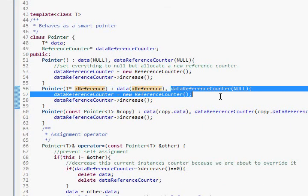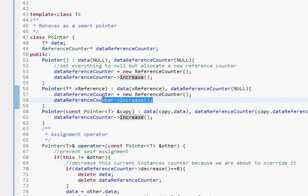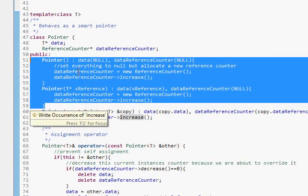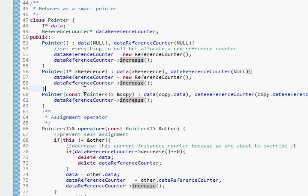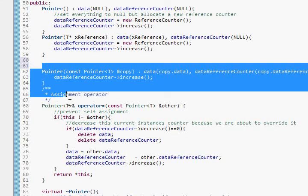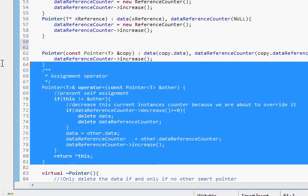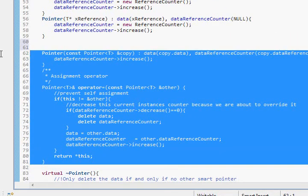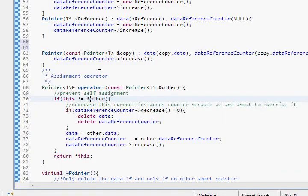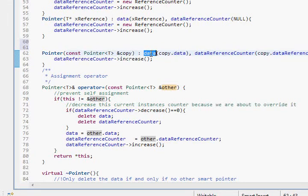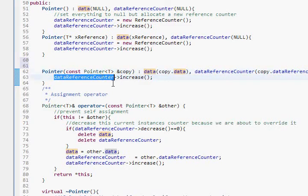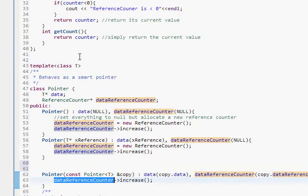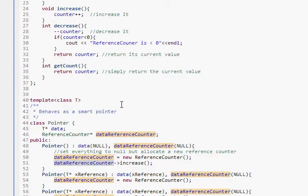And now we are going to allocate a new reference counter and increase its size. And remember these two are only for creation of a new reference counter. Here, these two functions, these two methods, one is a copy constructor and another is an assignment operator. What this does is copy a pre-existing smart pointer and increase the number of references to it. Just like when we were doing up here when I was showing you.